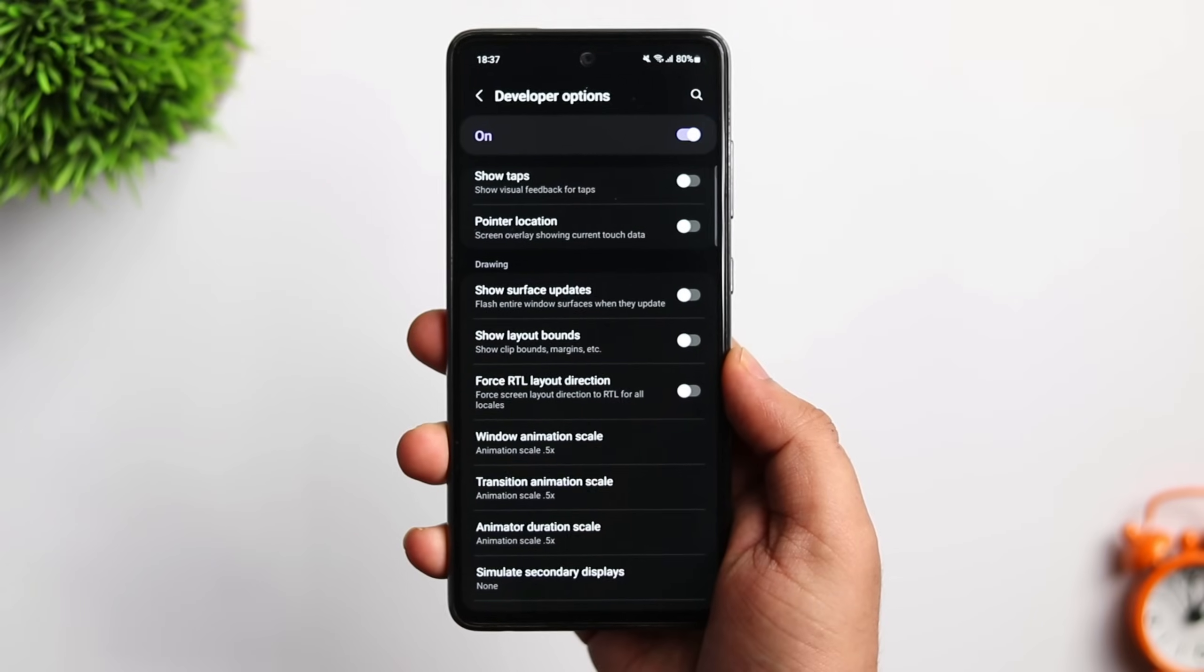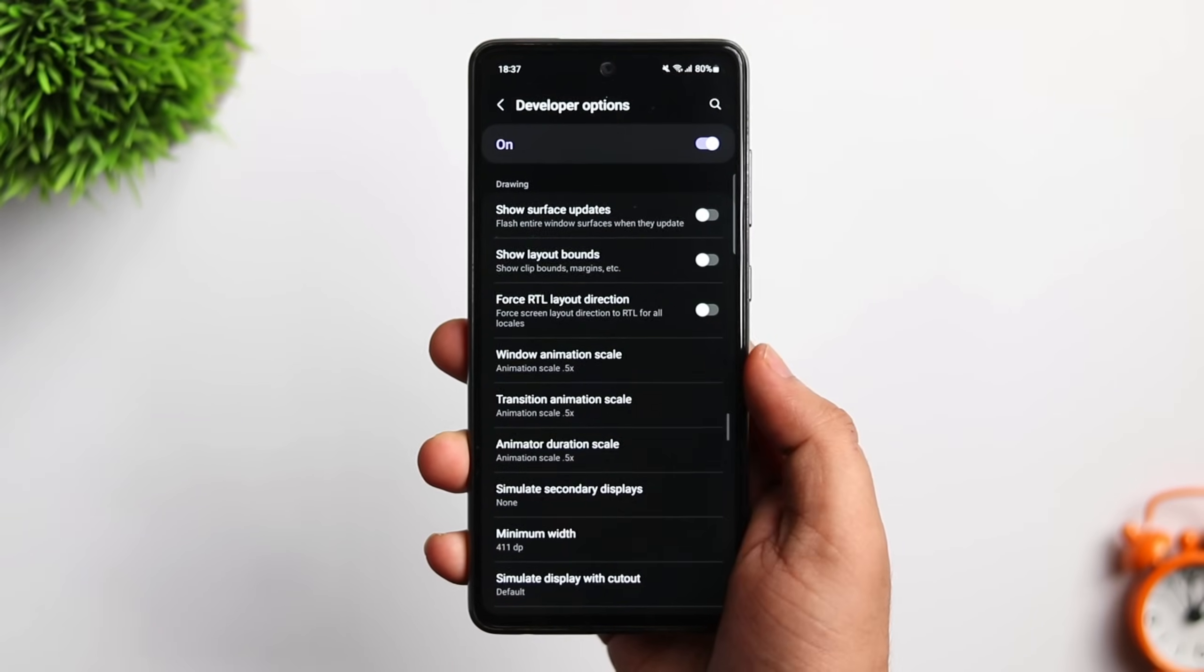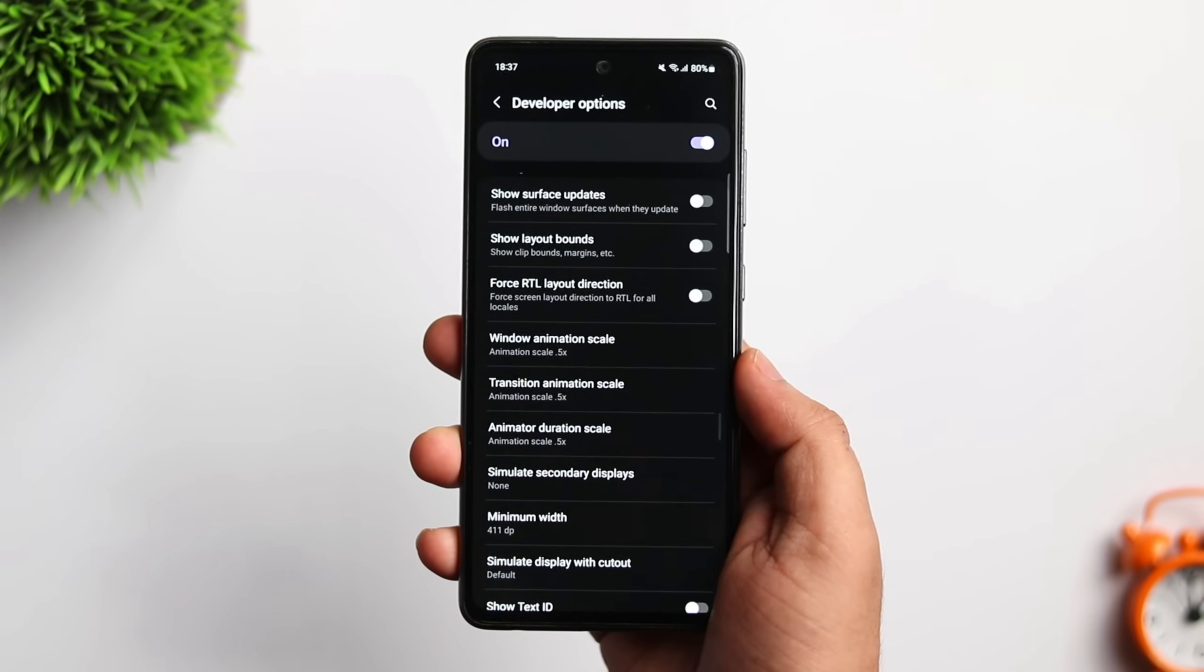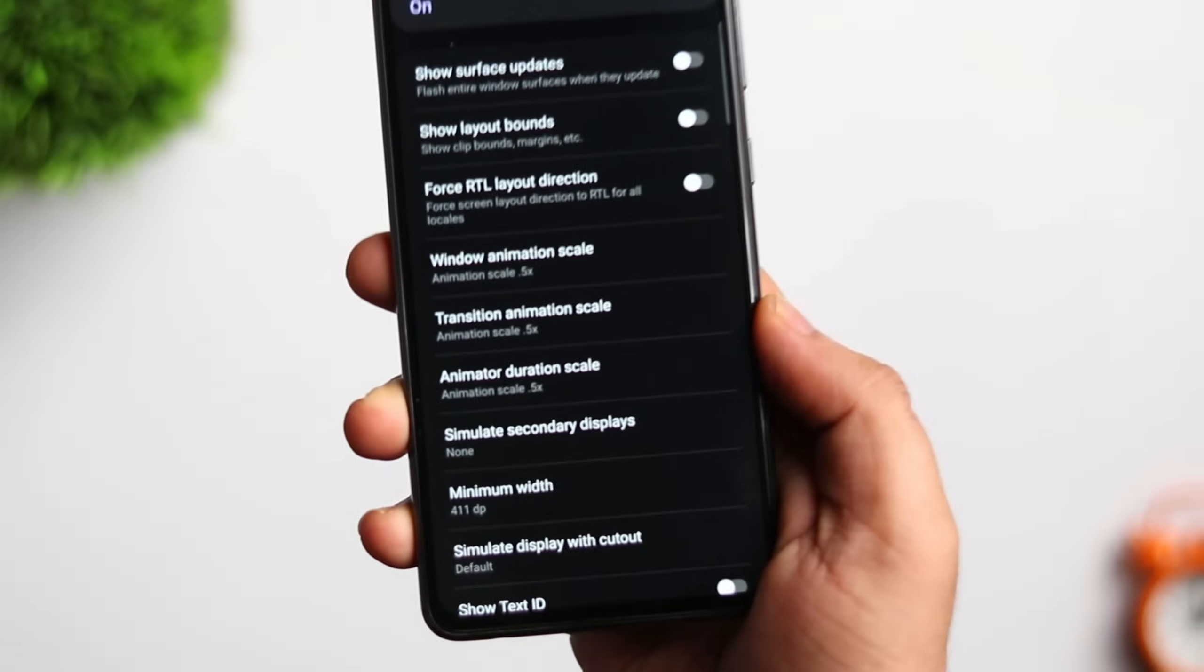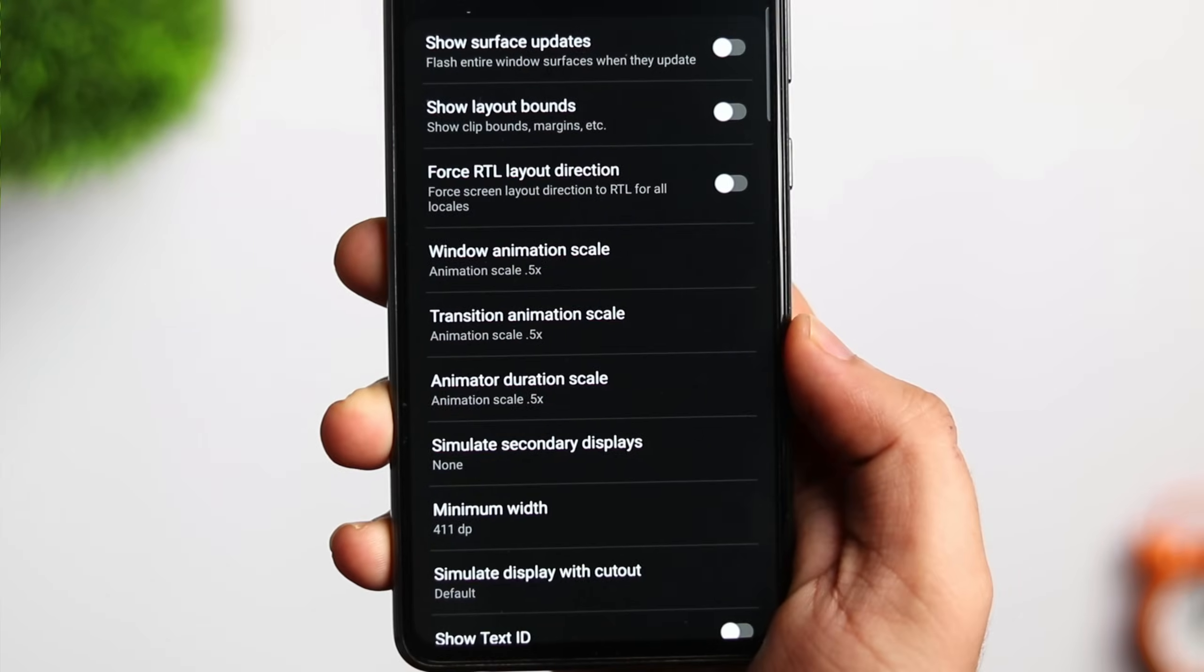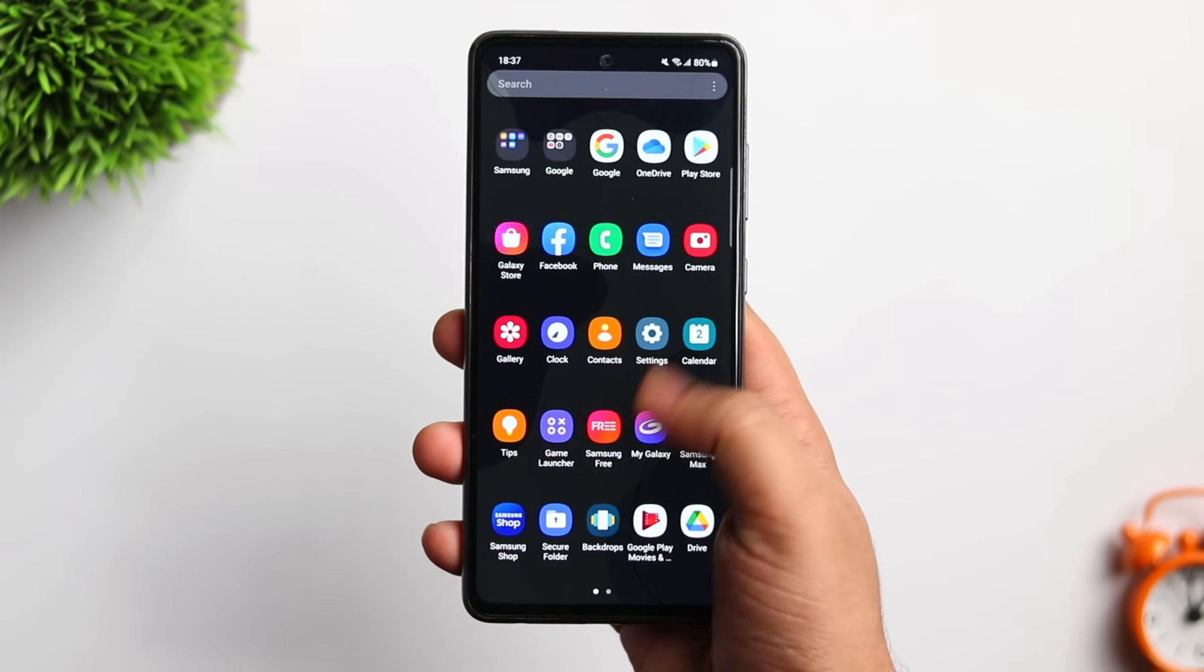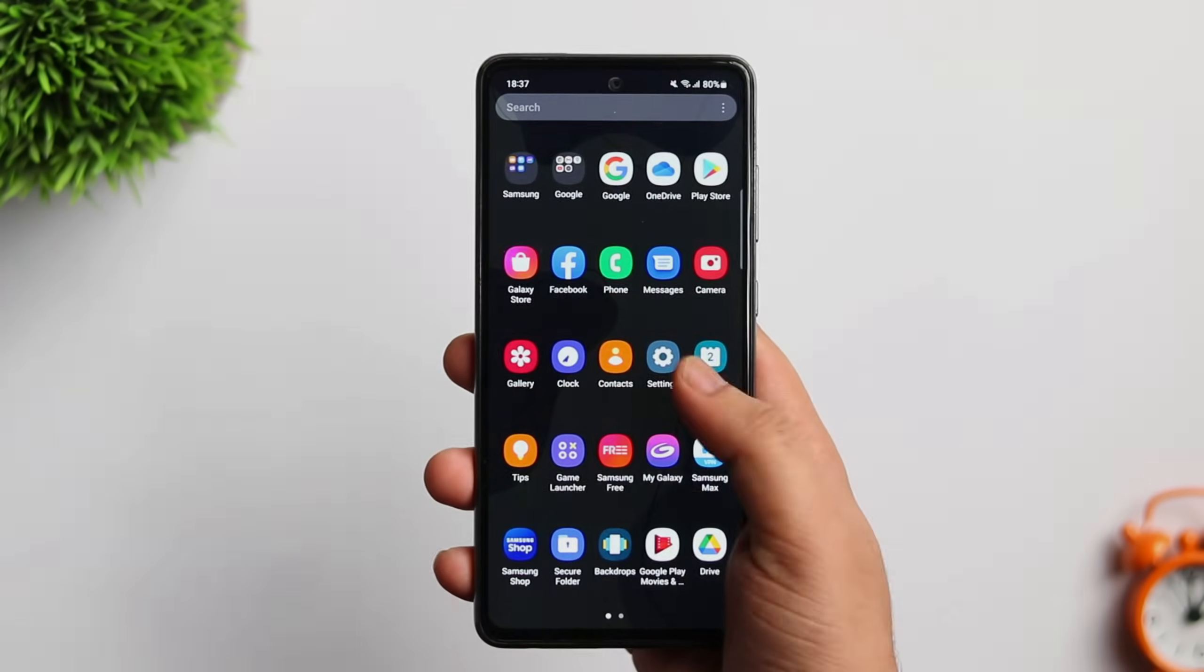Now go inside the developer options, scroll down till you find the animation scale and reduce all the 3 to 0.5x. Once you change this setting, you will immediately notice a difference and it will feel like you are using a brand new phone.